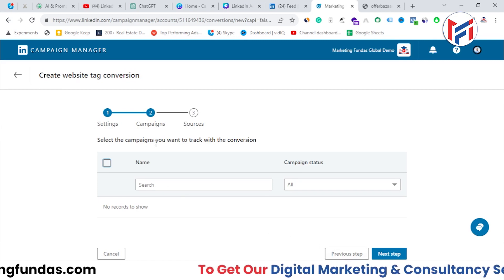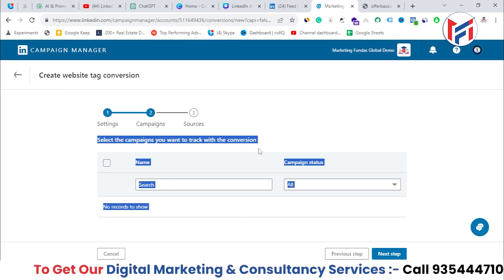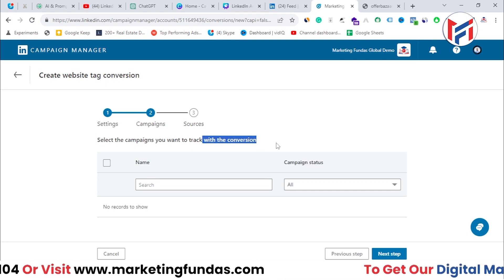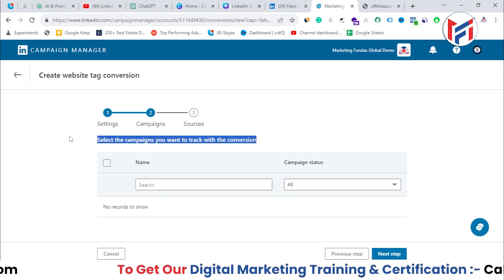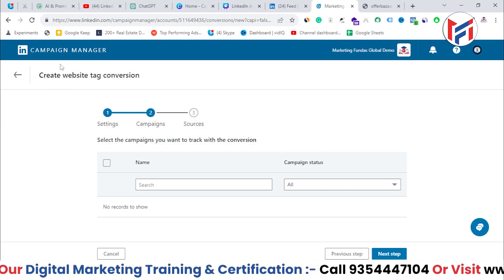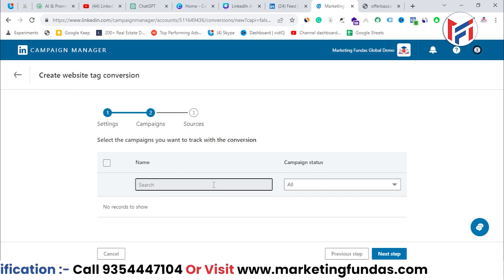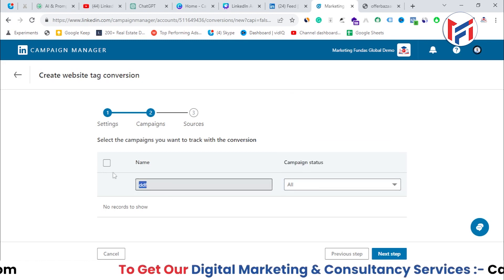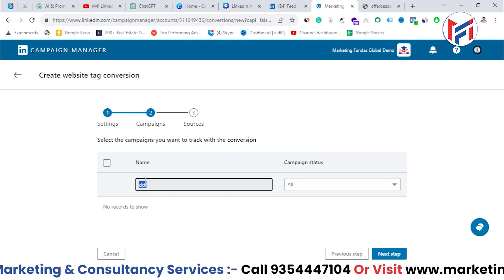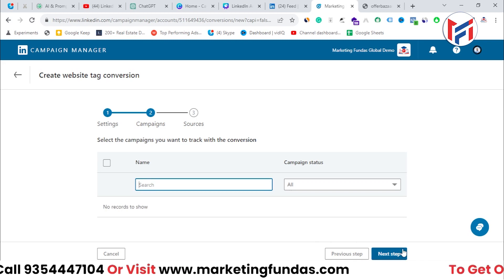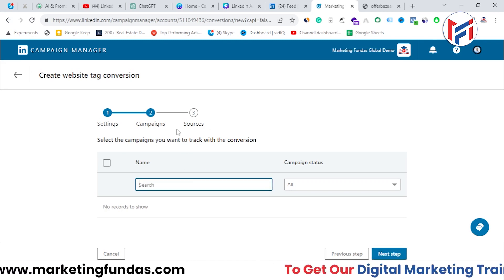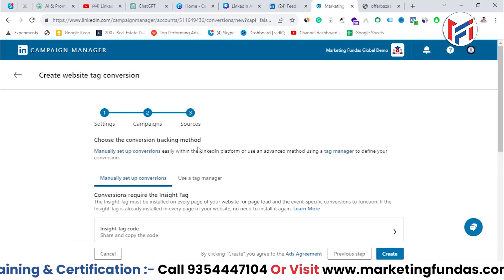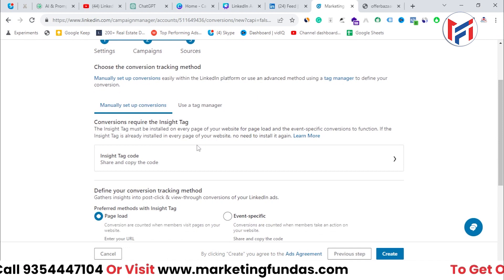After filling in all the information, hit Next. It now asks you to select the campaign you want to associate with this conversion tracking. Since we don't have a campaign created yet, we'll skip this step and proceed directly. You can search and select existing campaigns from this screen if you already have them set up.